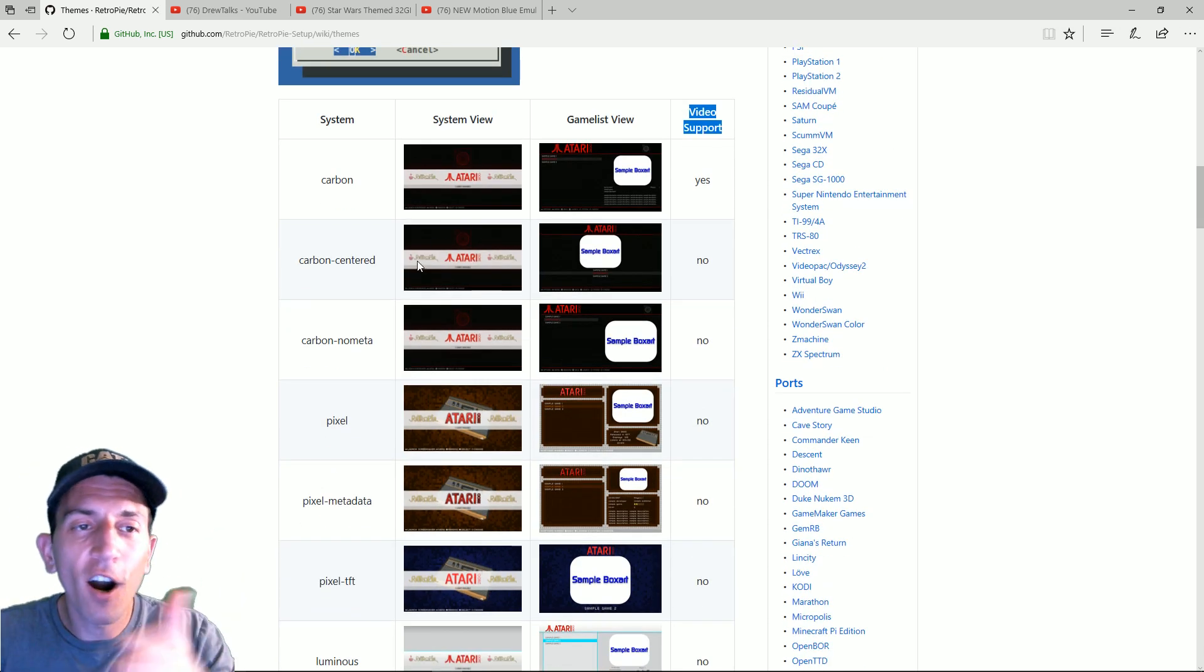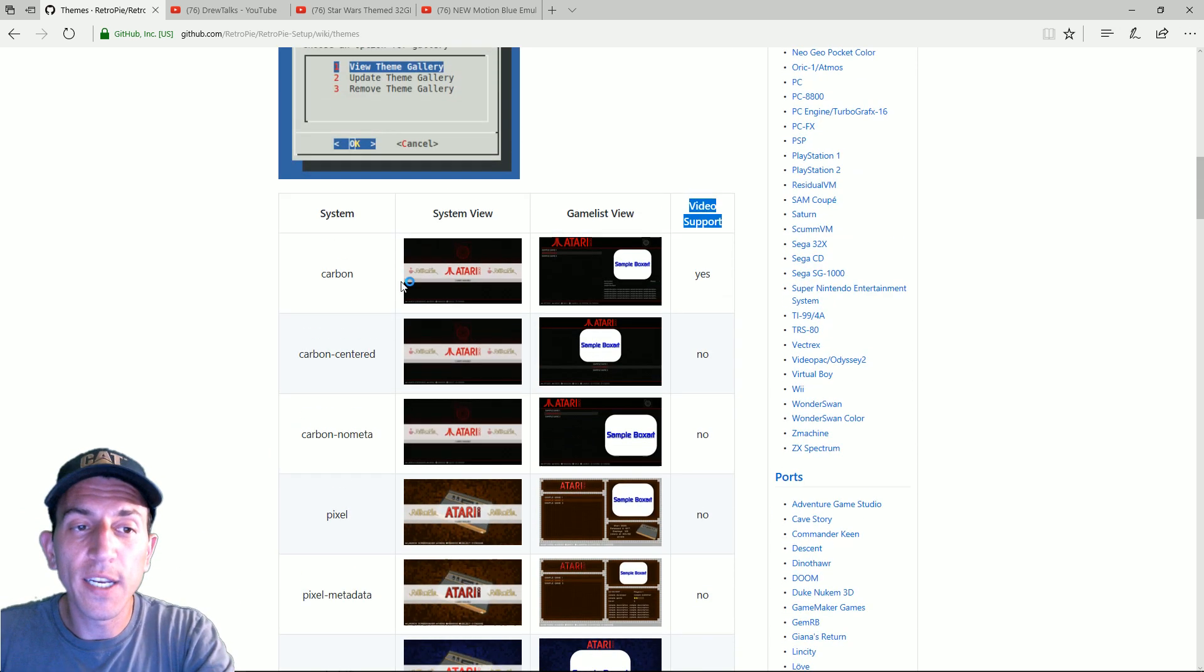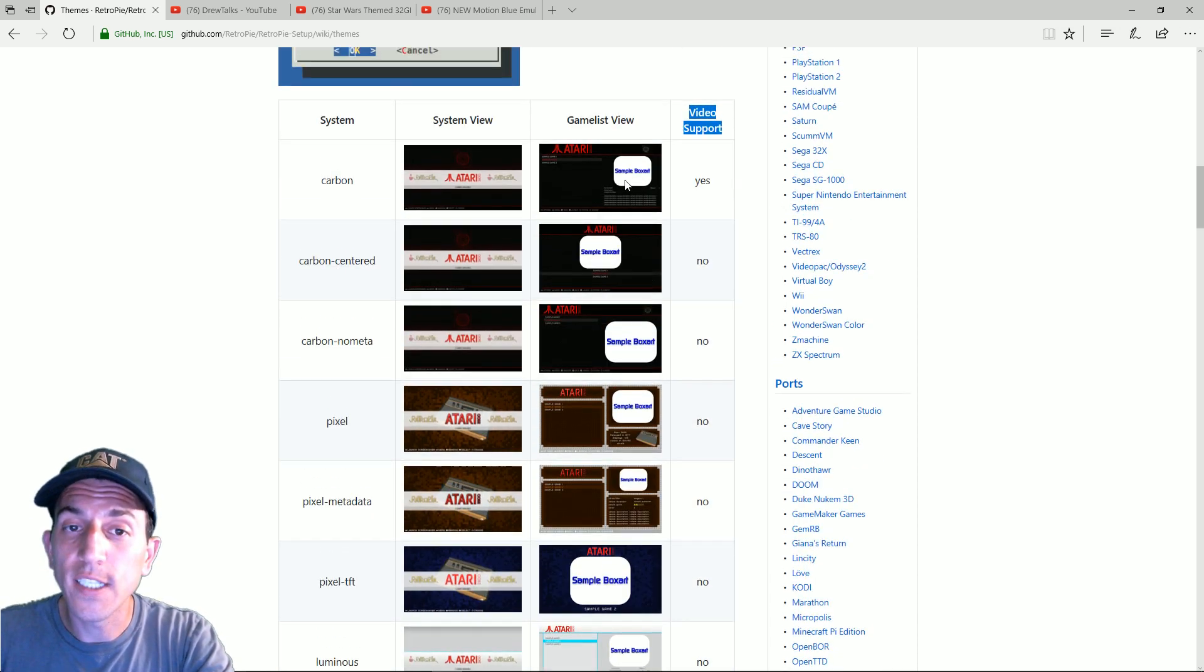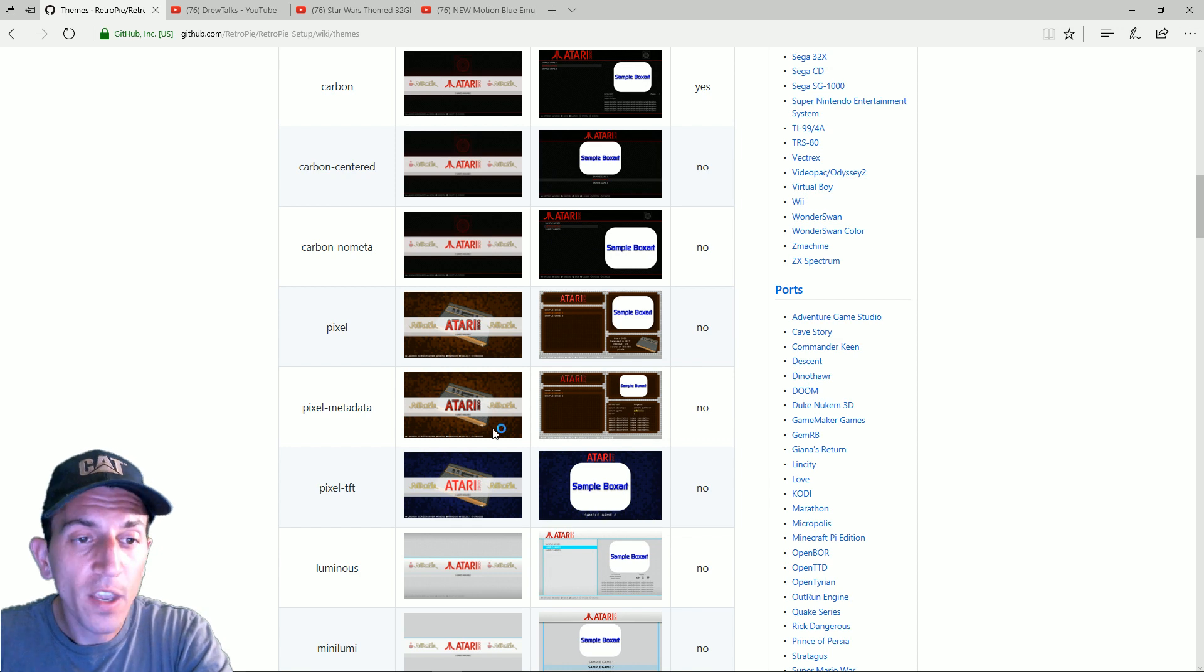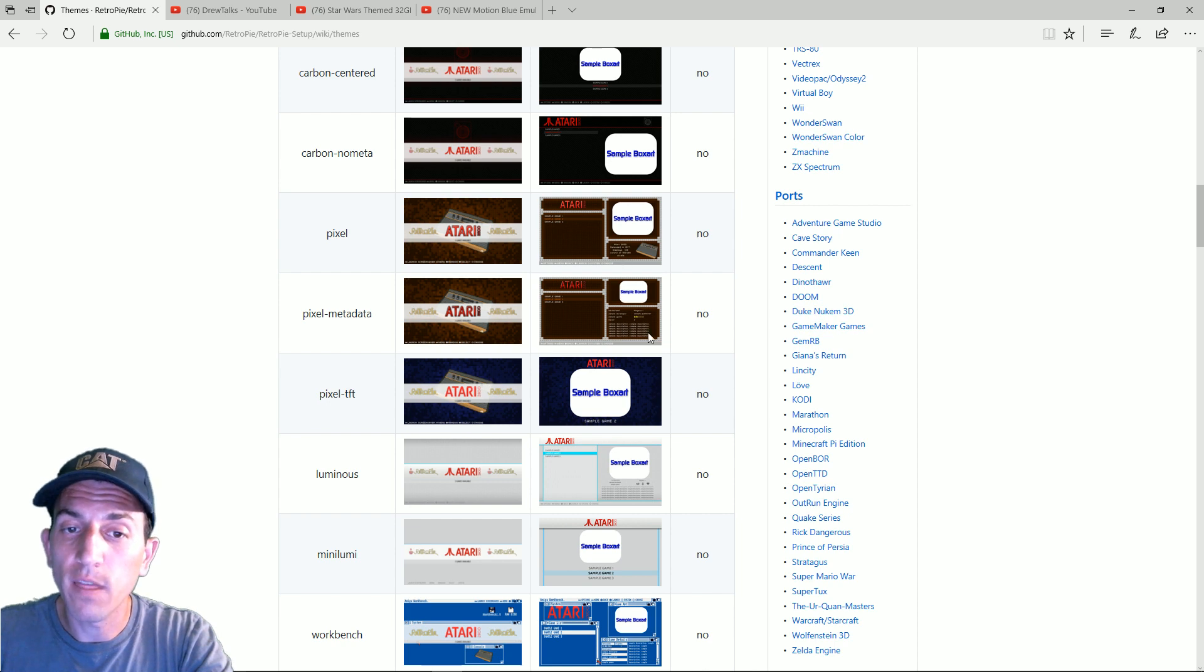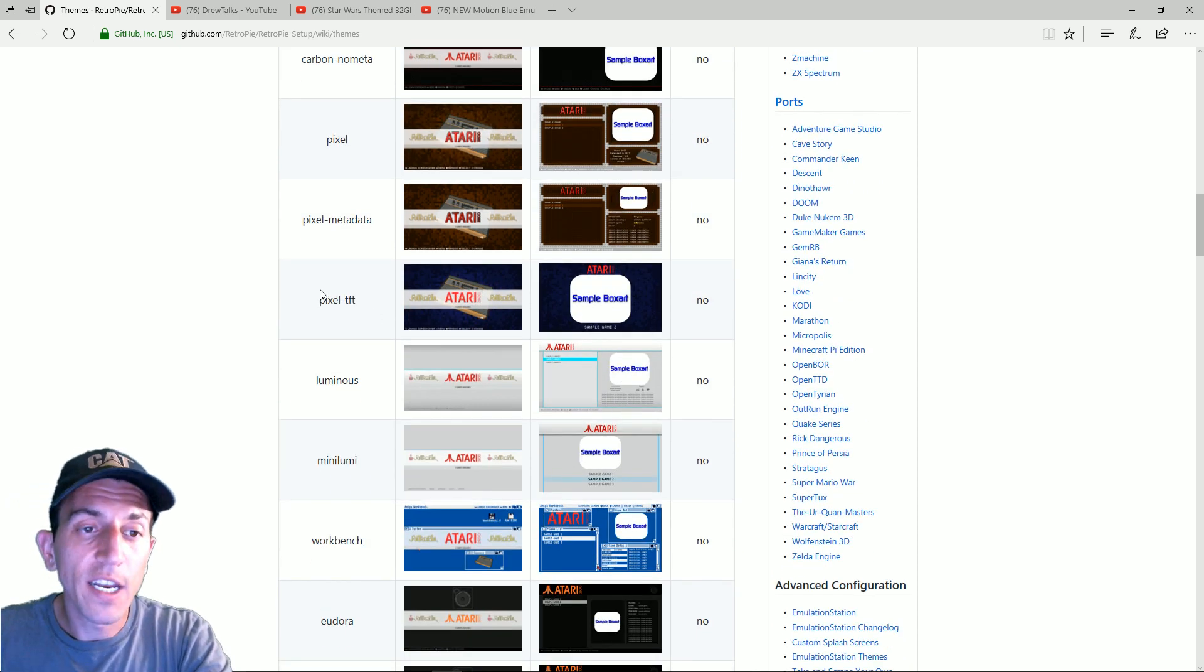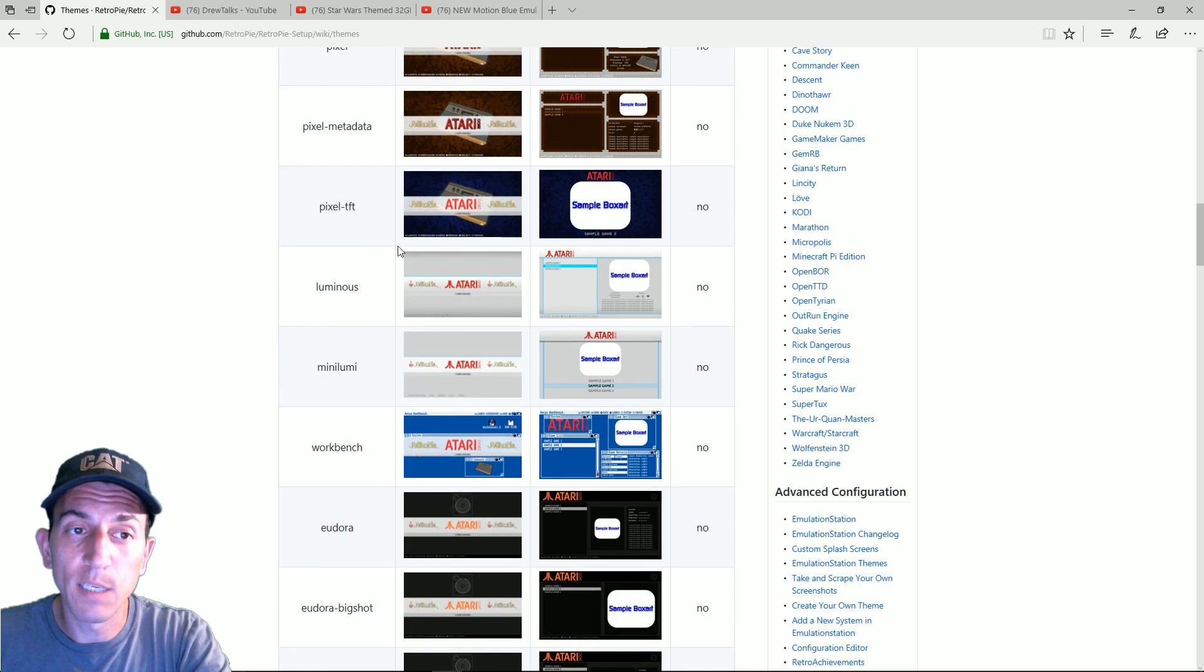Starting off carbon, carbon centered as you can see the big difference there is the center, the artwork is centered versus to the right. Carbon no metadata so it's not going to give you the descriptions. It's just going to literally give you the box art and the name of the game. It's not going to give you like whether two player or the game description. You have pixel, you have pixel with metadata so one with just the system and then one with the actual description of each game. Then you have pixel with just box art and the game, a really simple one.